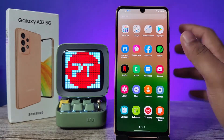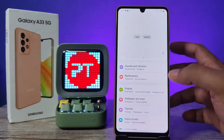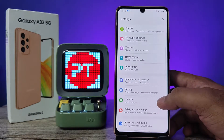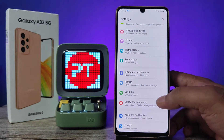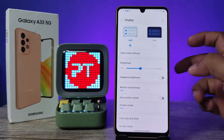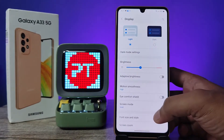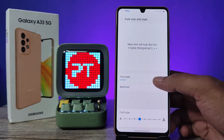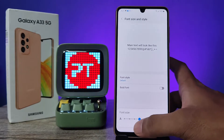First of all, you need to open the Settings of the phone. Then you need to swipe up and choose Display. Now you need to click on Font Size and Style.